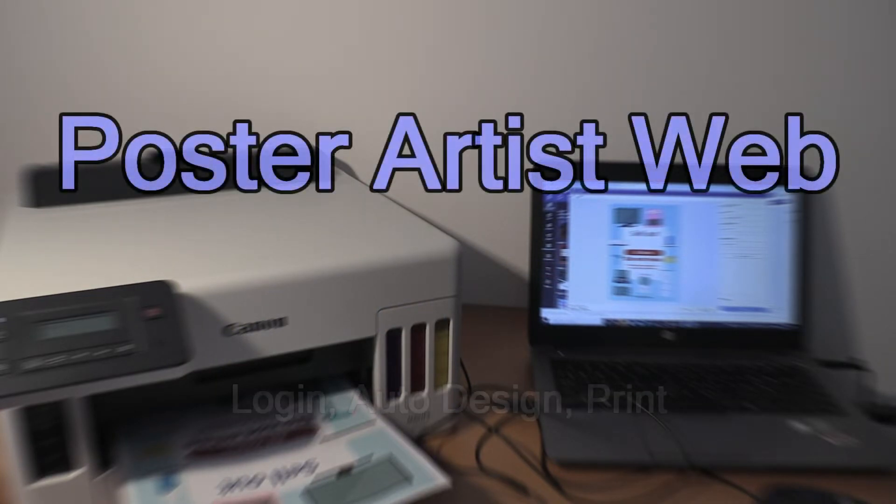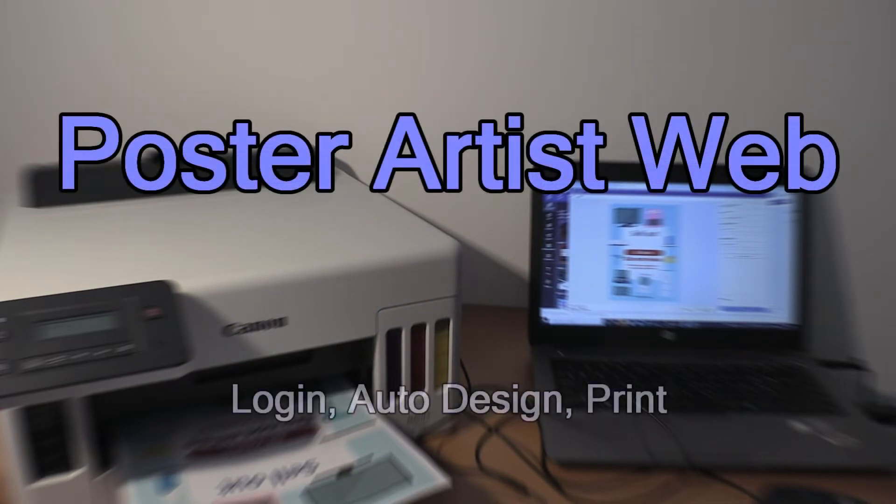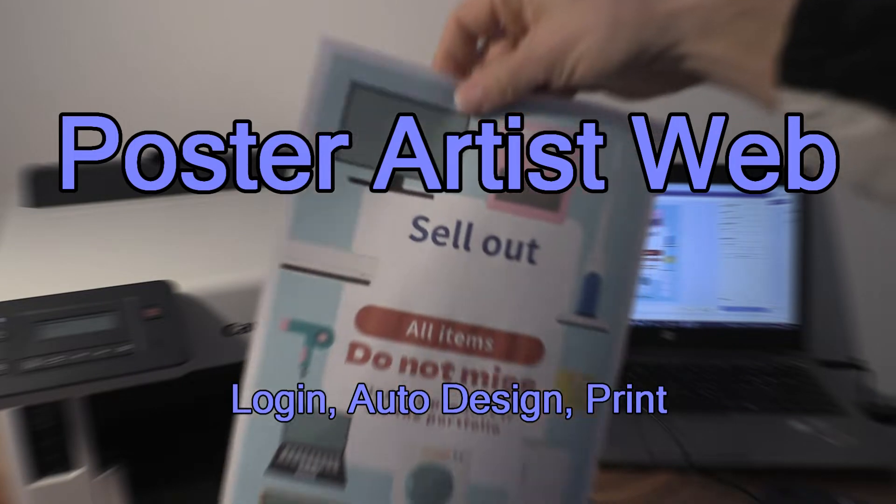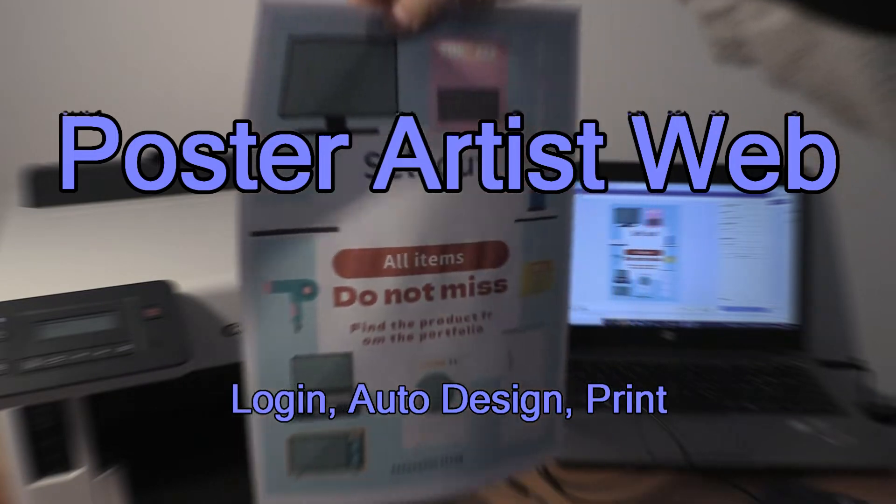Hello, in this video I will demonstrate the Poster Artist web software for Canon printers.